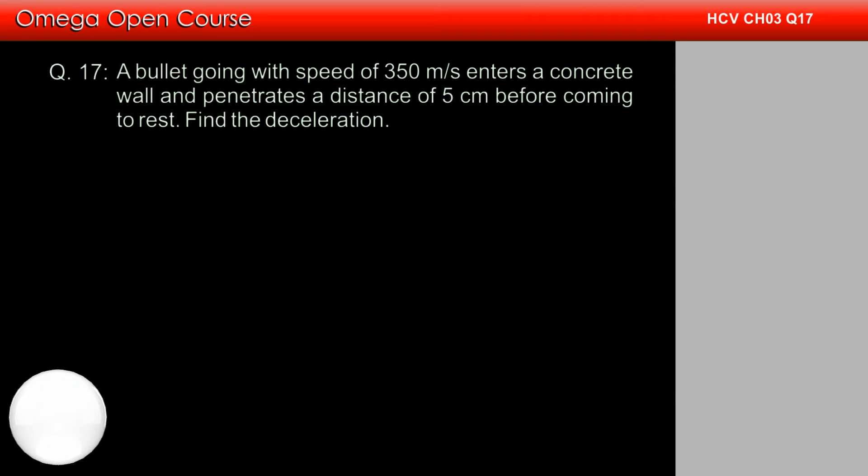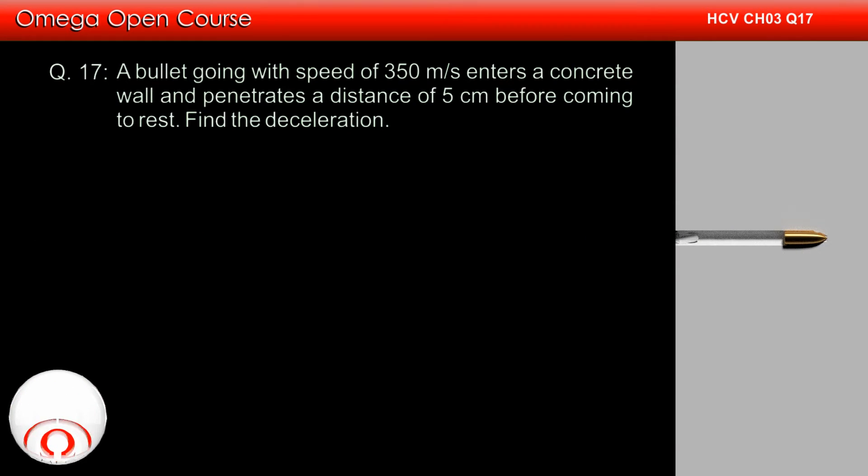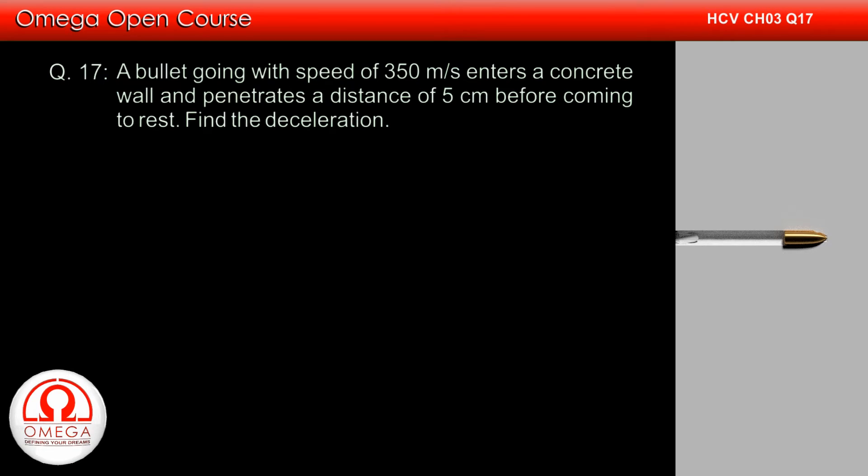A bullet going with speed of 350 meters per second enters a concrete wall and penetrates a distance of 5 cm before coming to rest. Find the deceleration.